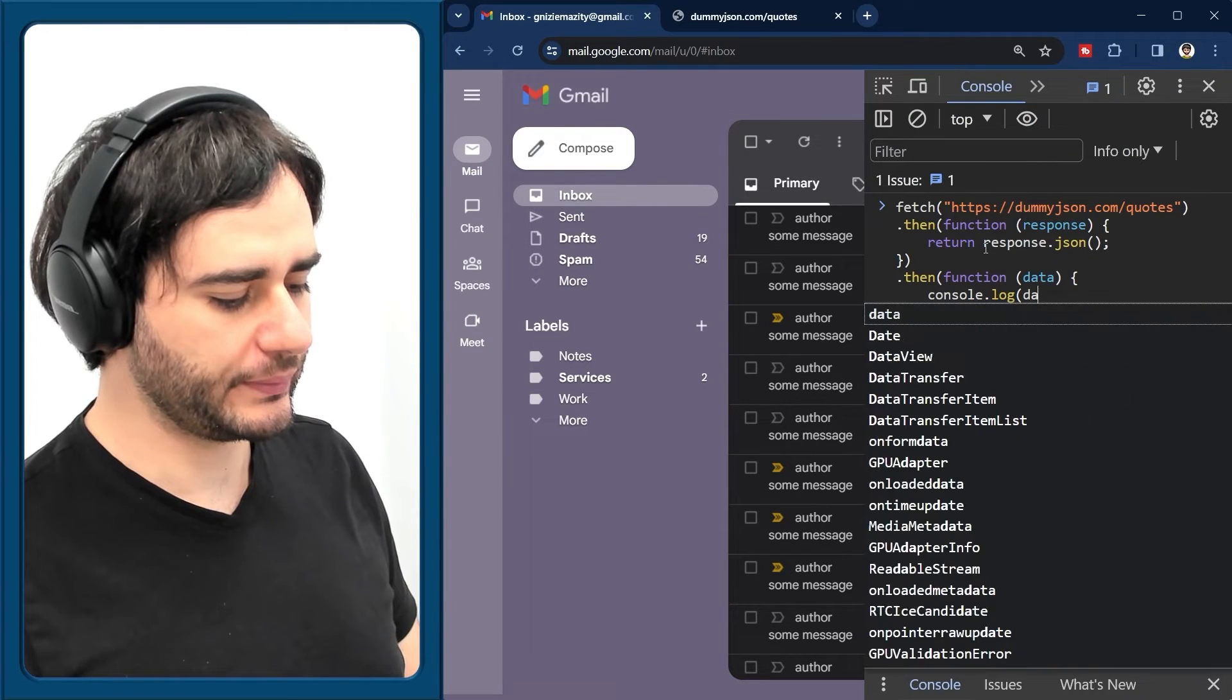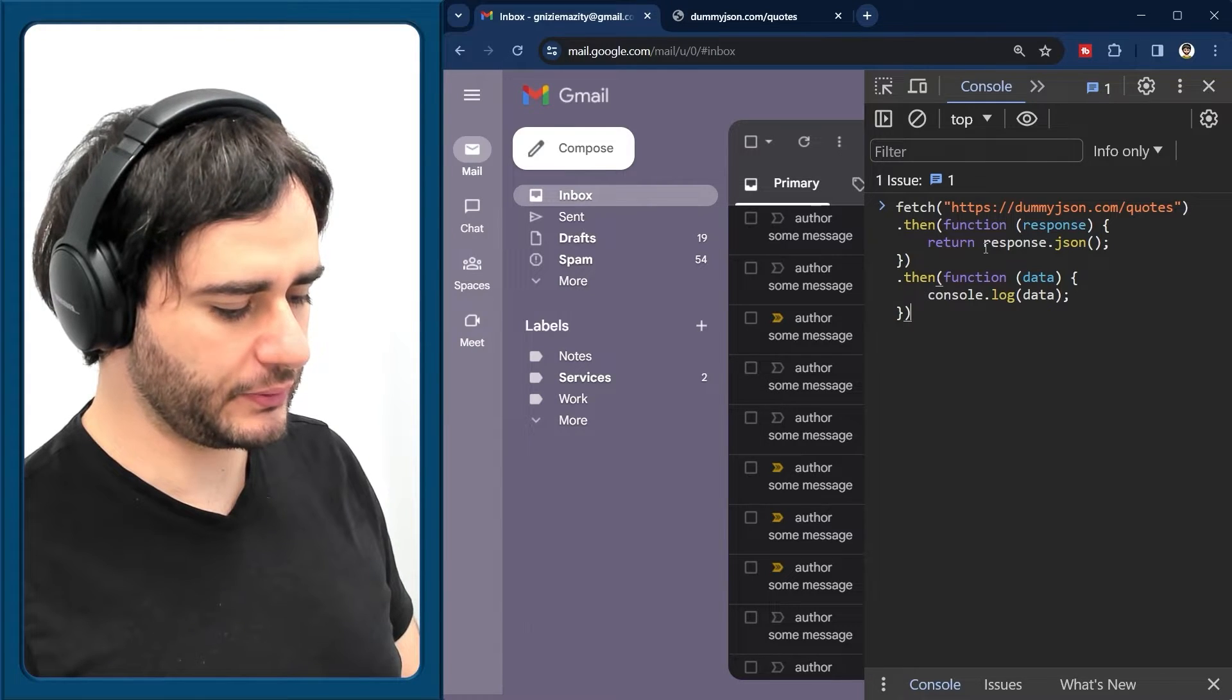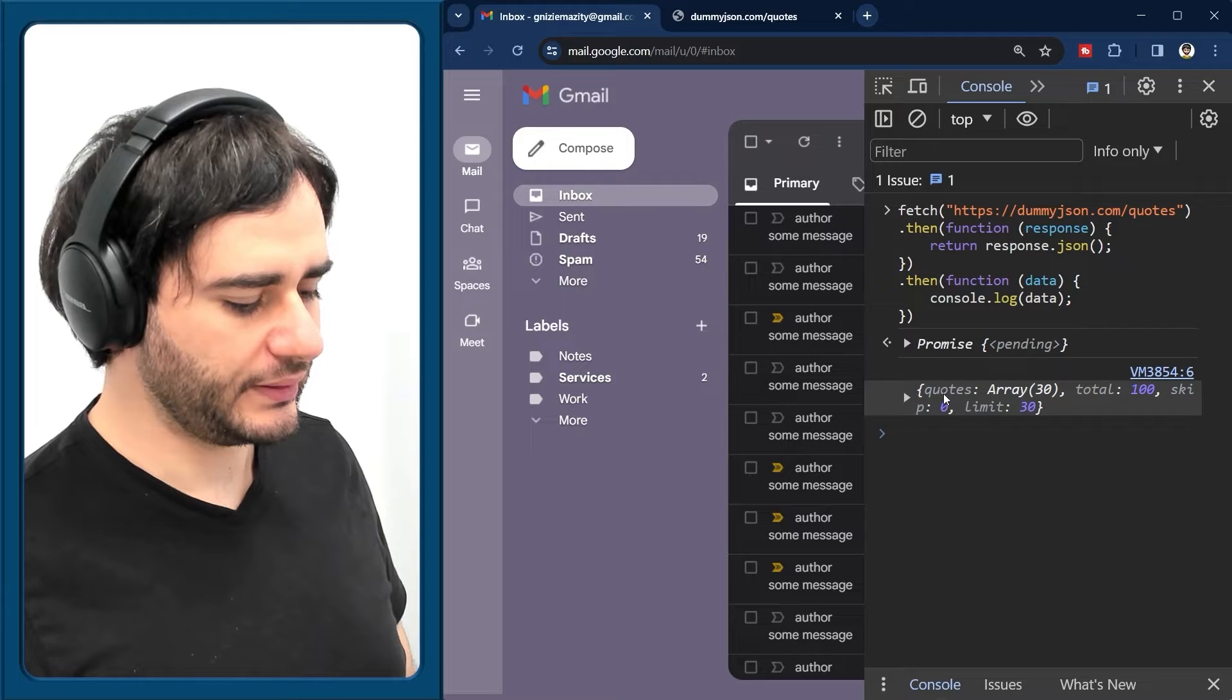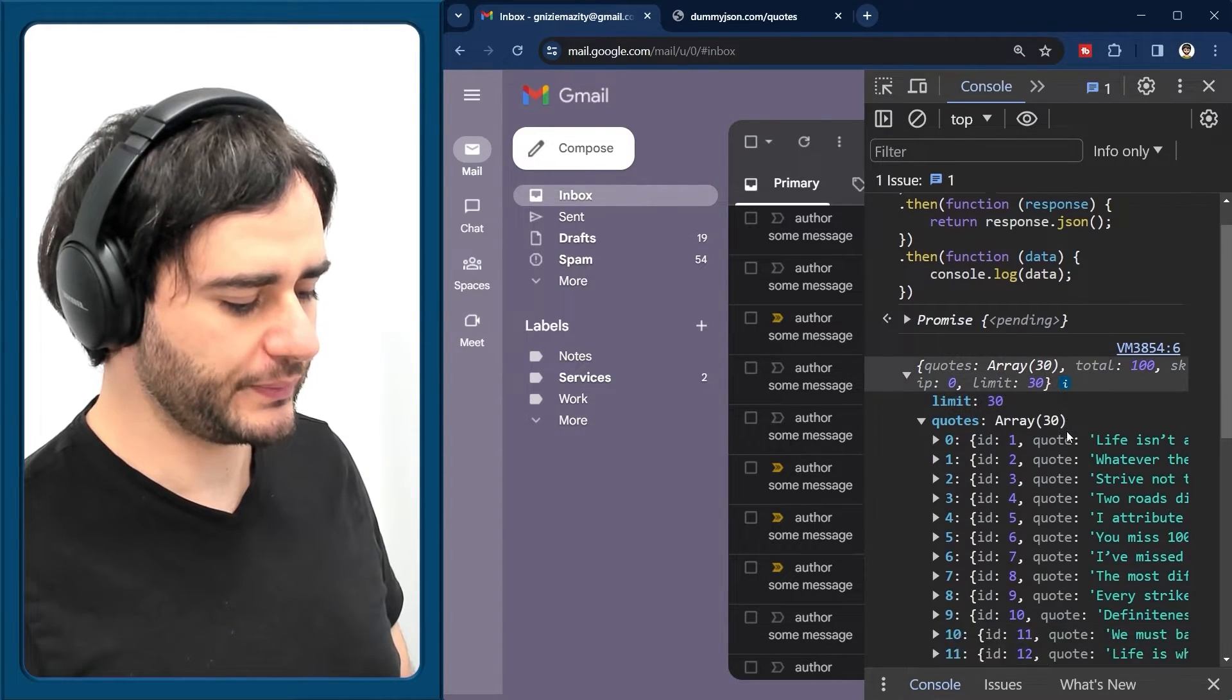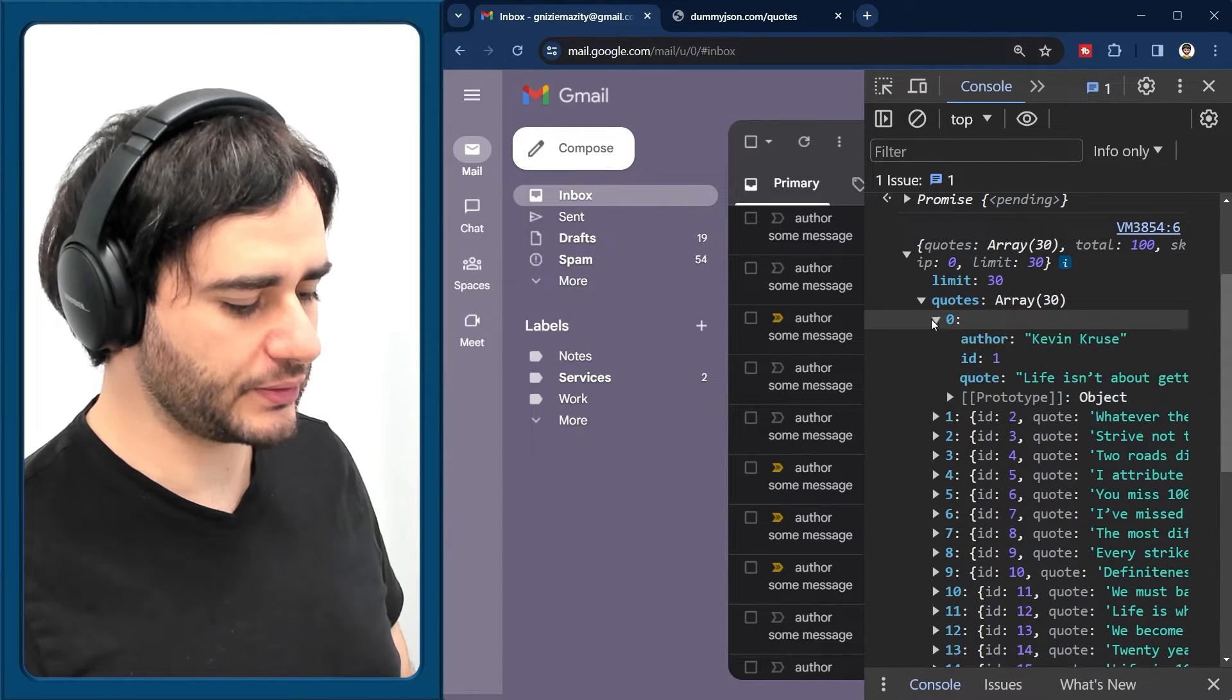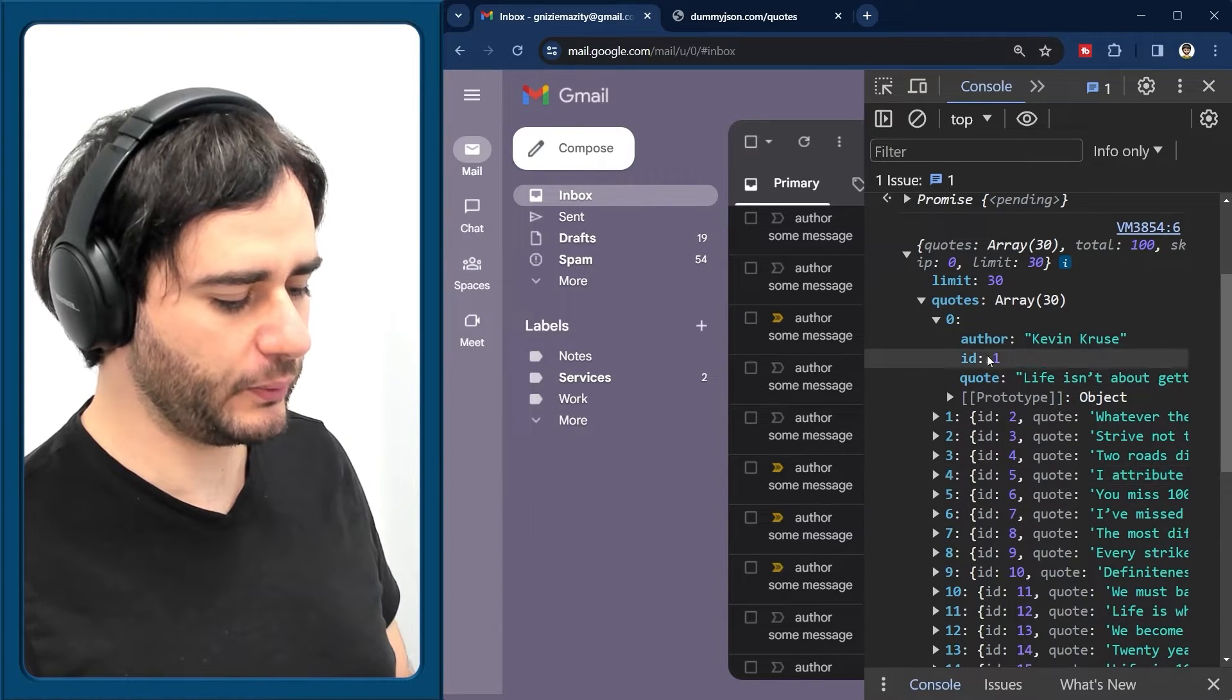Let's log it to see how it looks like. And I'm going to close these and enter. And the result looks like this. We have the quotes here, 30 different quotes. And they seem to have that structure that we saw previously. So the author and quote, author and quote.